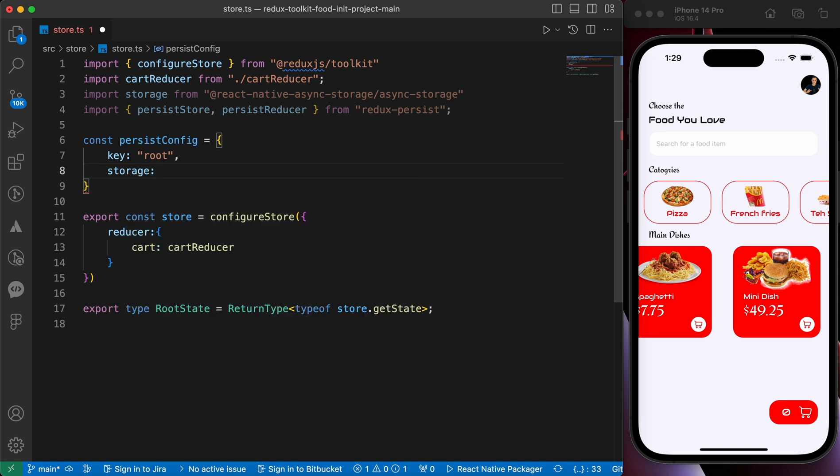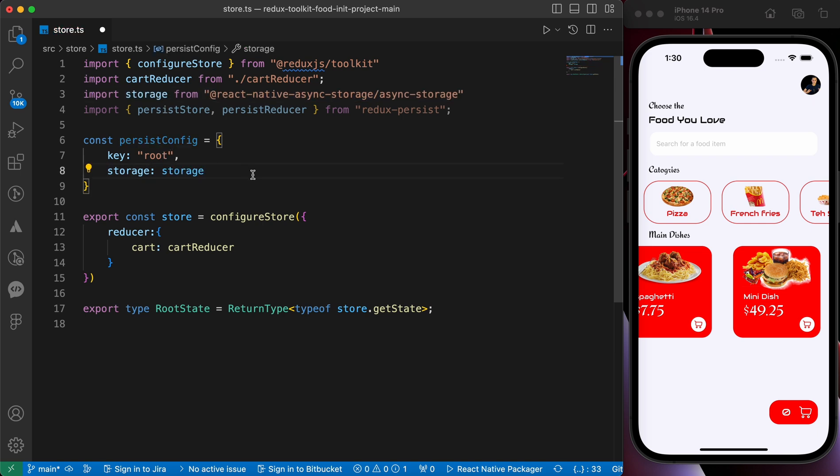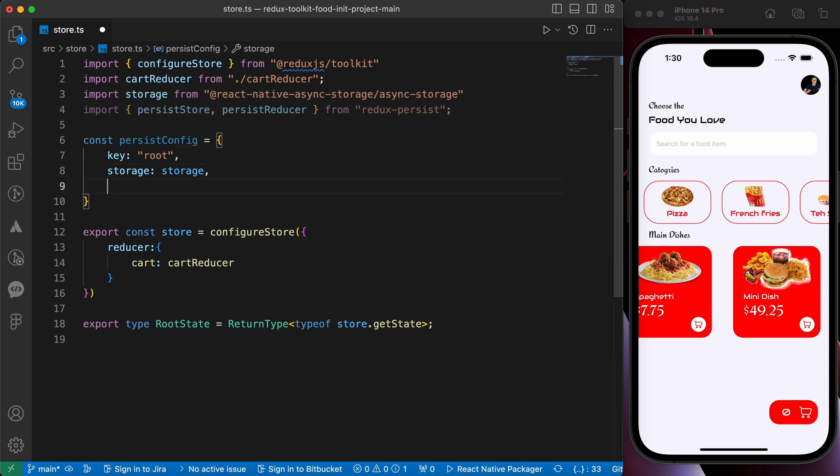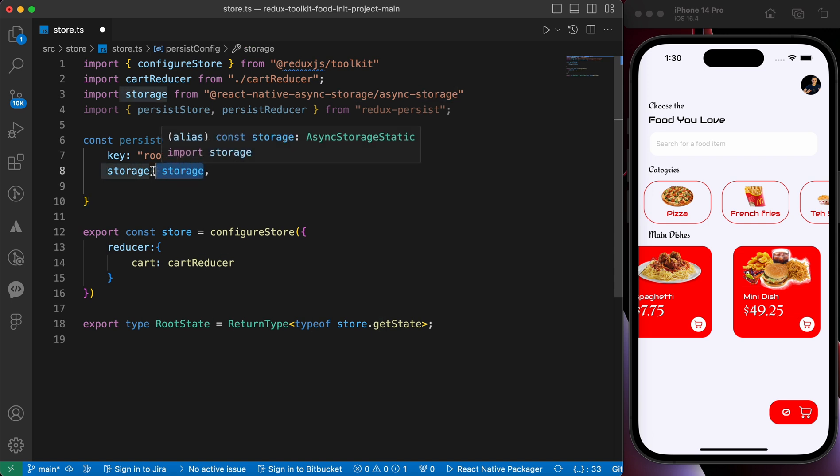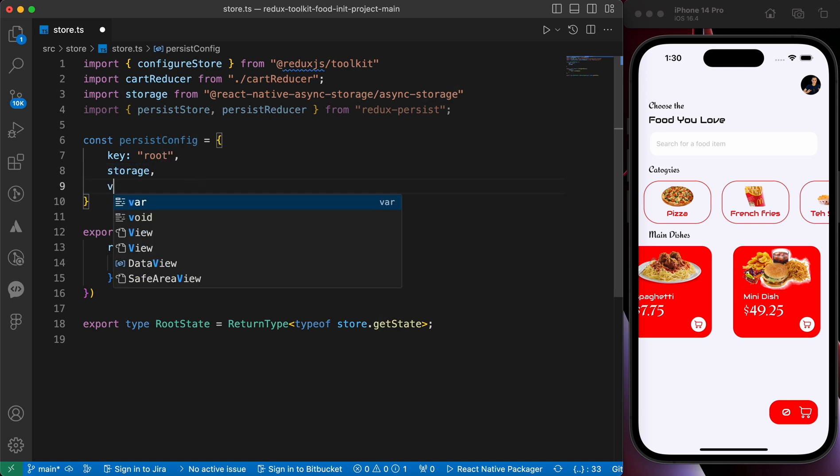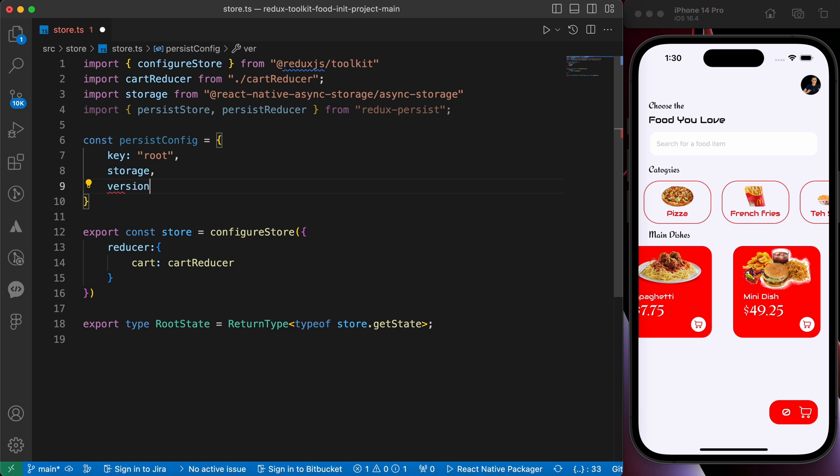First we give it a key, let's call it root. Then we give it a storage. You can pick any storage you want. Here we are using async storage so we can select this storage. And since we're using ESX we can delete that. Okay, and let's add our version, let's make it one.